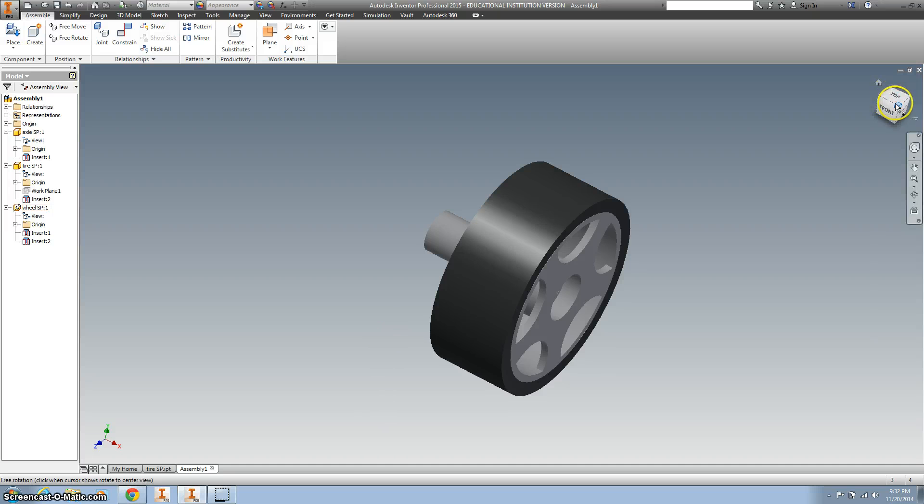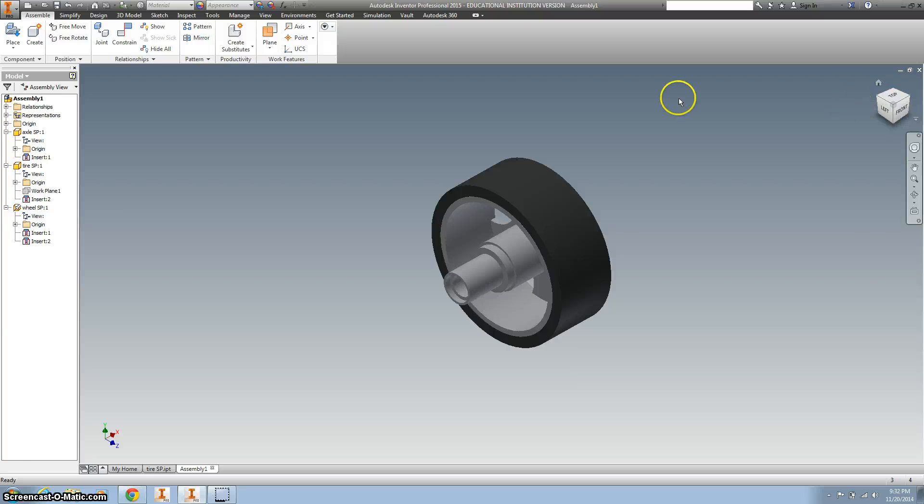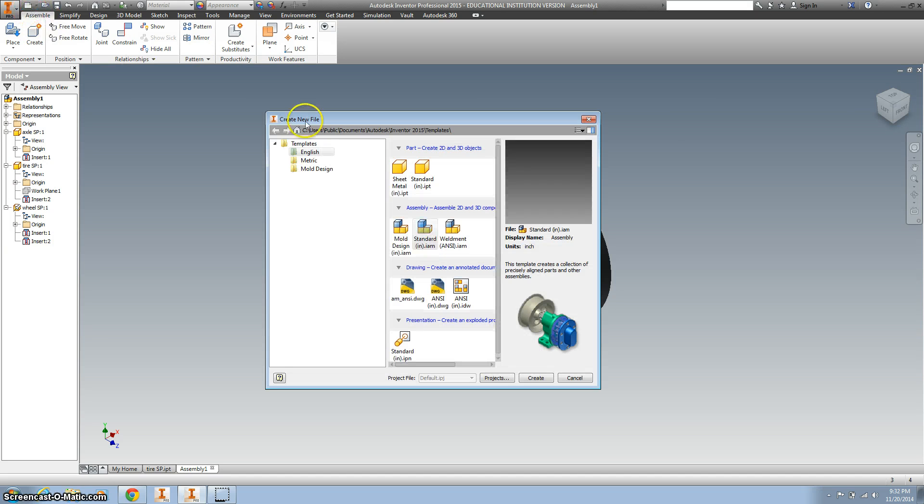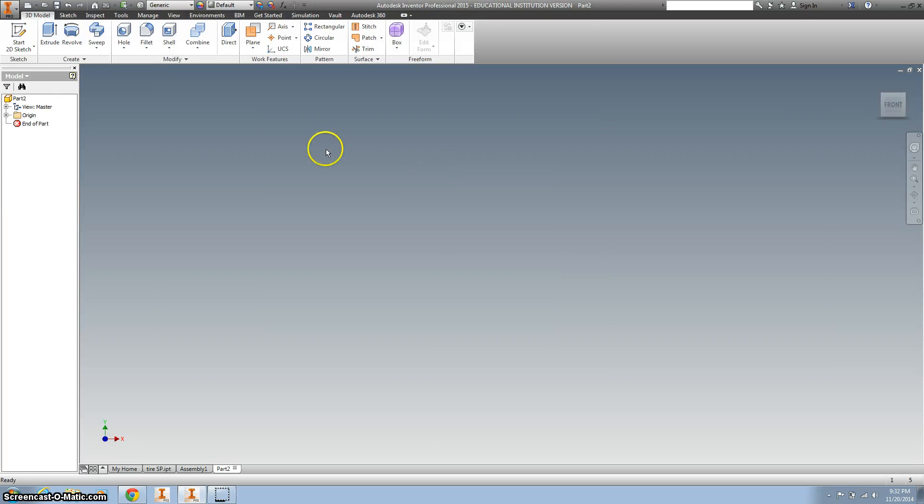Alright, so here we go. Let's start a new drawing, standard drawing, 2D sketch.